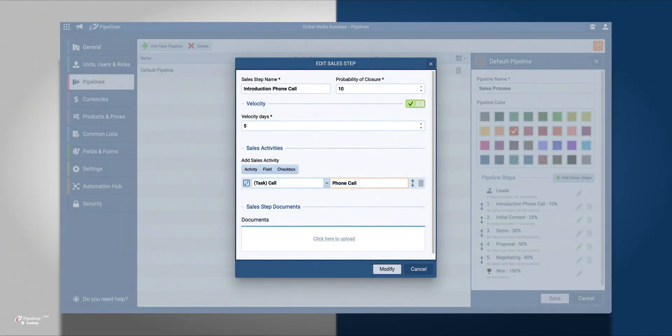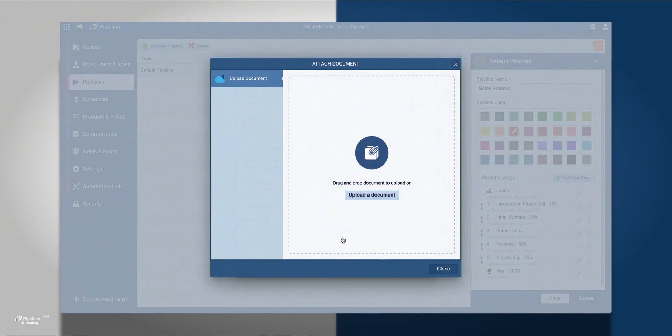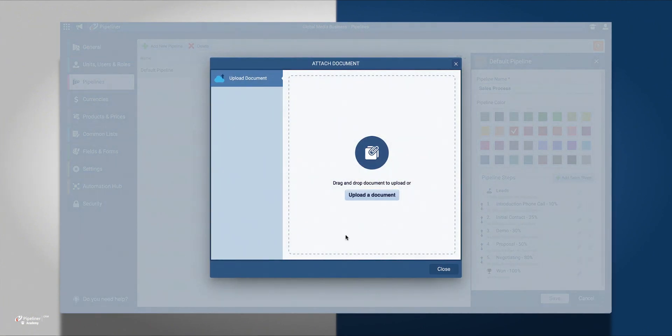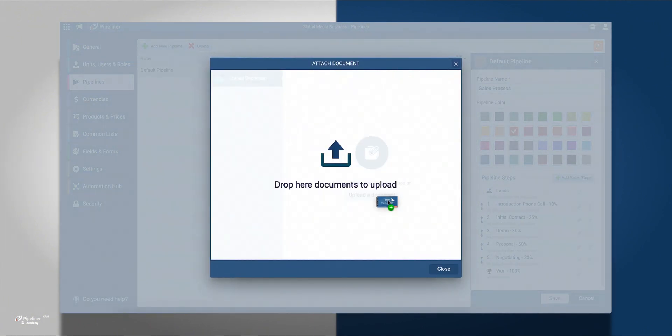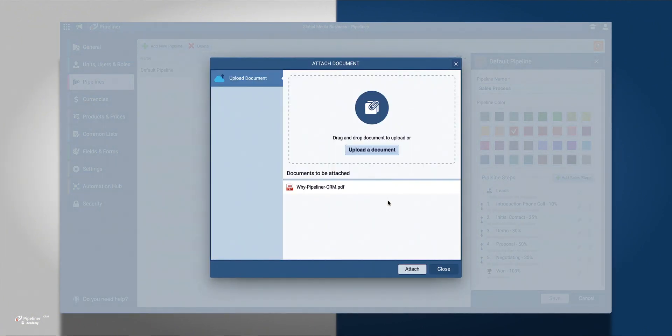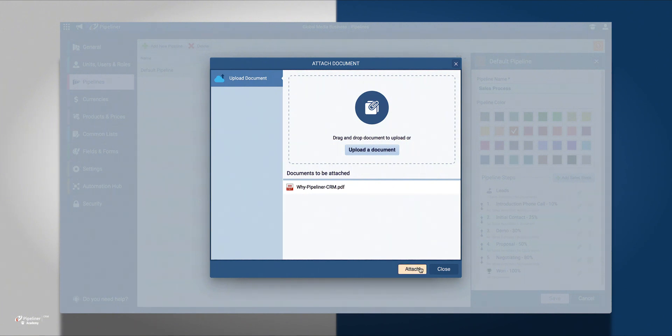Finally, I'm going to add a document that includes all of our product features and pricing. This will be helpful for an Introduction Phone Call and will be available to all our reps. A document can include brochures, product information, and competitor details.